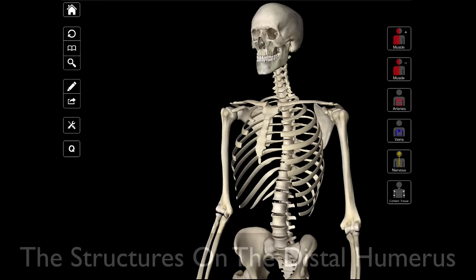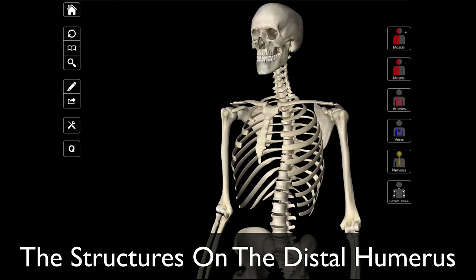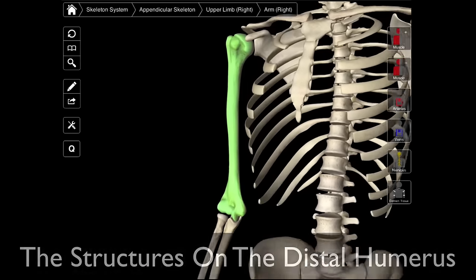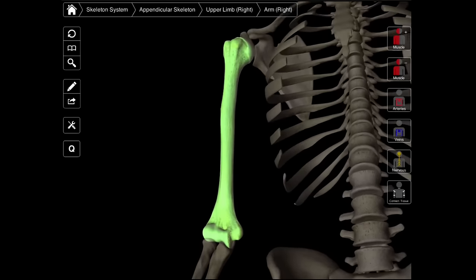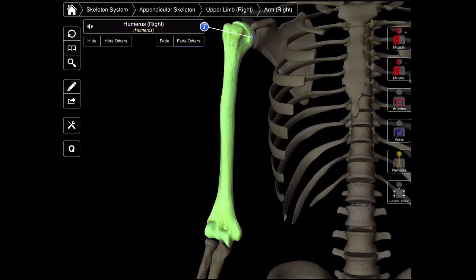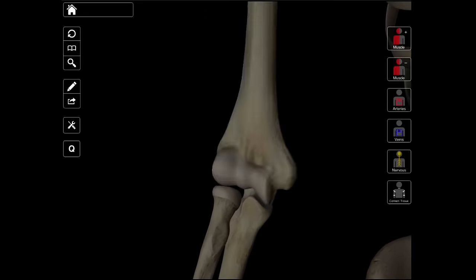In this video, I'm going to be talking about the structures on the distal humerus. We're beginning to talk about the bones of the arm and the forearm, and the first bone of the arm that we want to look at is the humerus. We're going to look at the distal humerus because we looked at the proximal humerus when we were talking about the shoulder, and now that we're into the arm and forearm, we're going to be looking at the distal part of the humerus and the structures that we find there.